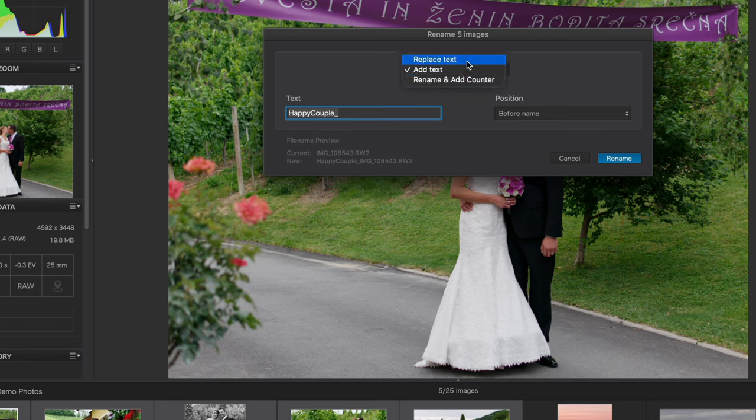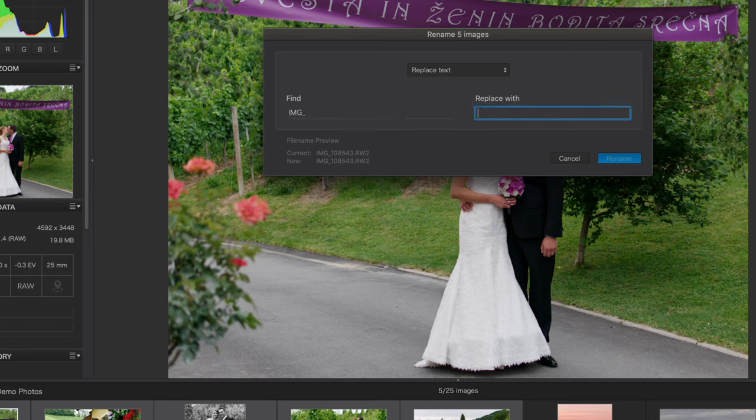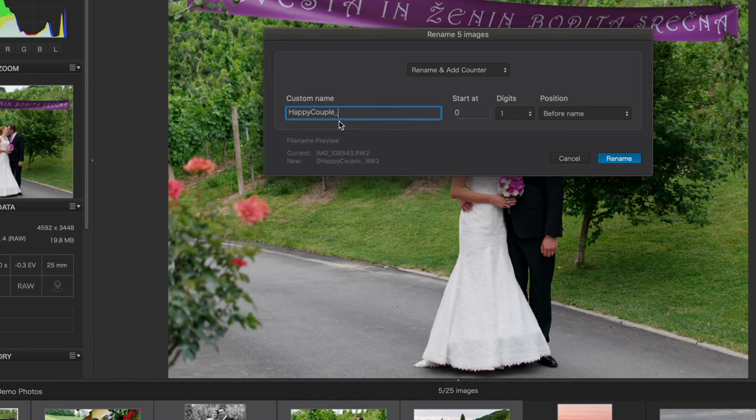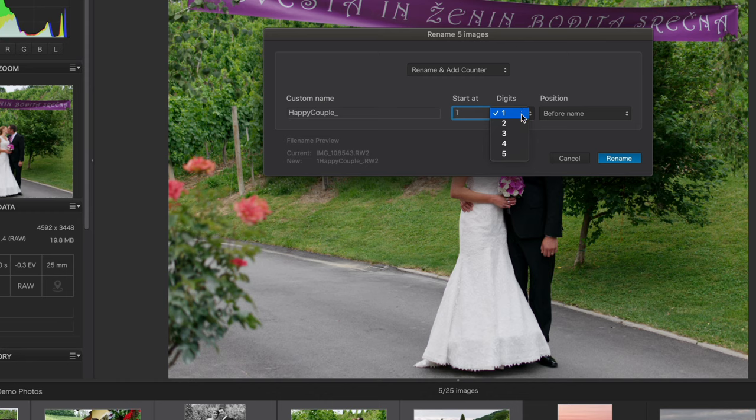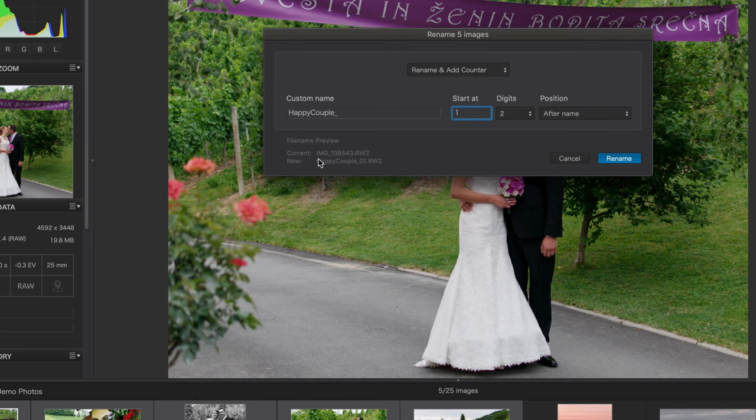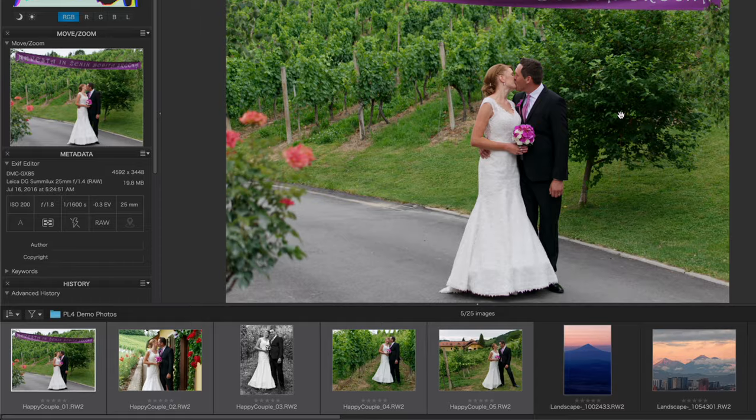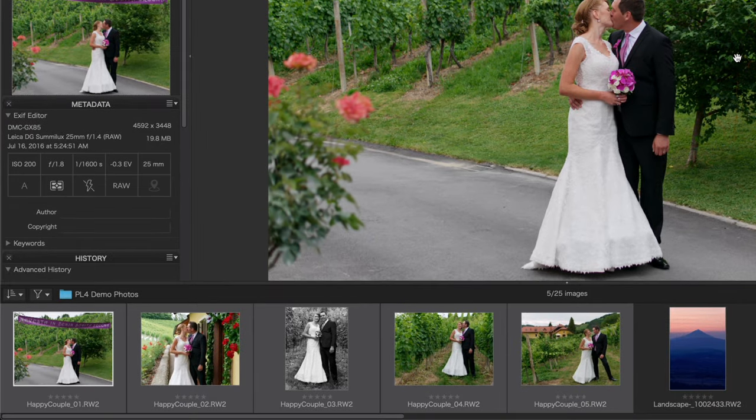I can choose to replace text. So for example, if I wanted to replace IMG with happy couple, we can see how that would affect it here. Or I can choose to completely rename the file and add a counter to it. In this case, custom name of happy couple starts at the number one, we'll give it a two digit counter, and we'll position the number after the name. Now the naming scheme goes from IMG whatever to happy couple 01, 02, 03, 04 and so on. I'll go ahead and rename those files.